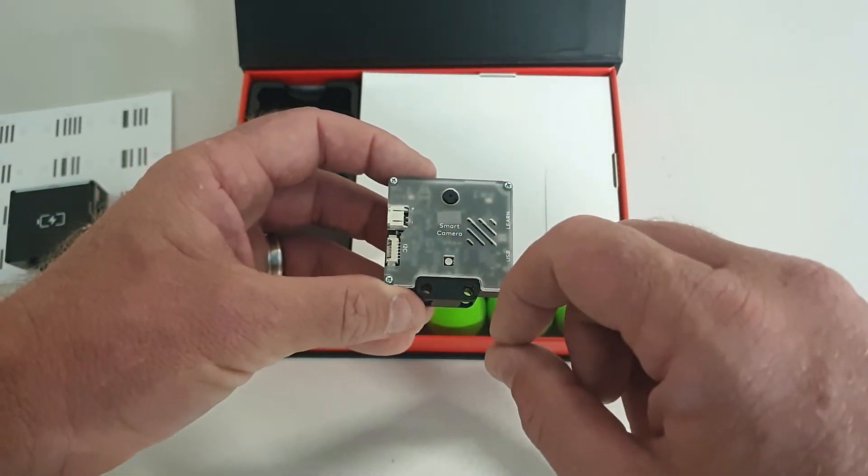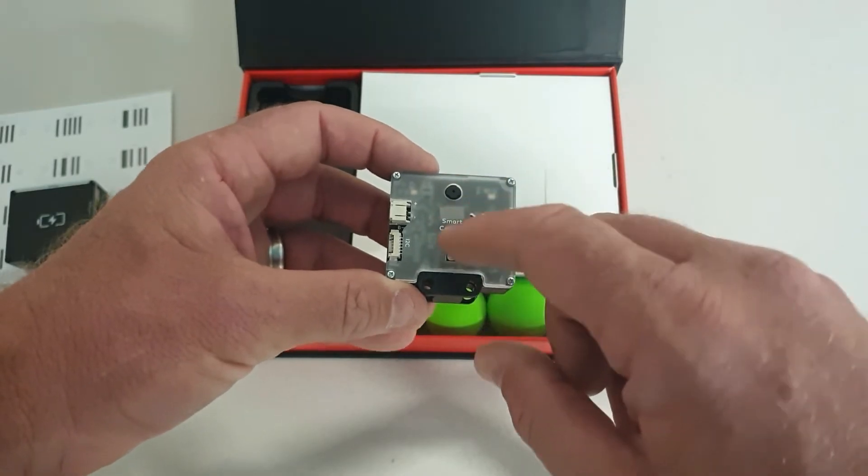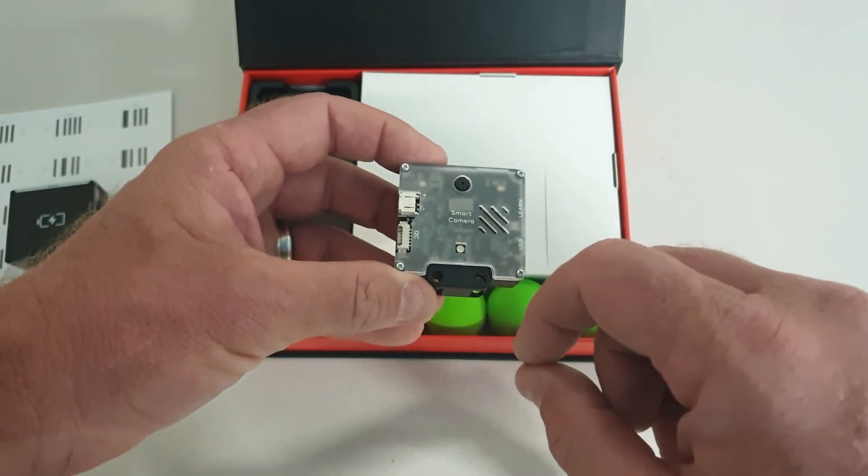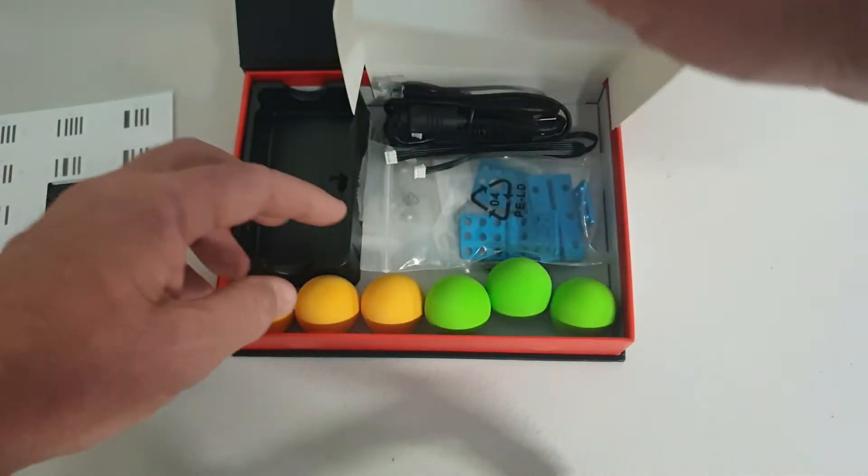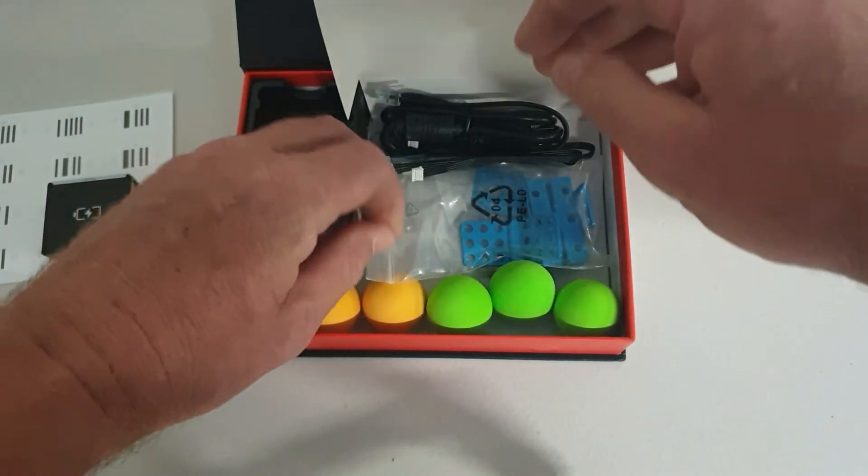I'm going to be testing this camera on an M-Bot Ranger. Let's see what other goodies we have in here.